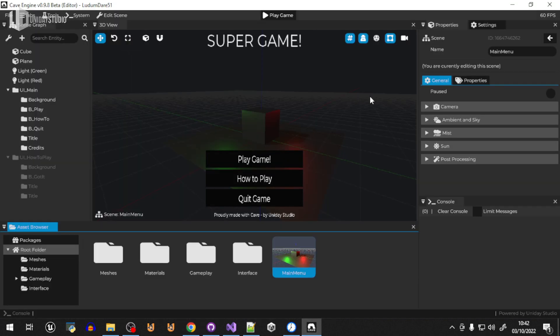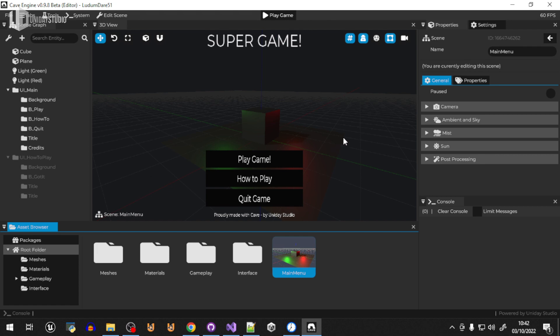Let's see how much time I've spent on this game. If you don't know what's going on, I'm participating in Ludum Dare 51. The theme is every 10 seconds. This is a game jam, so I have 3 days to make a game and I'm using Cave, which is my own game engine.